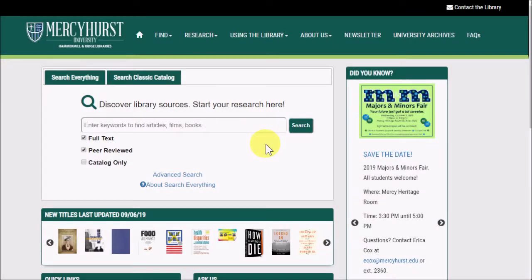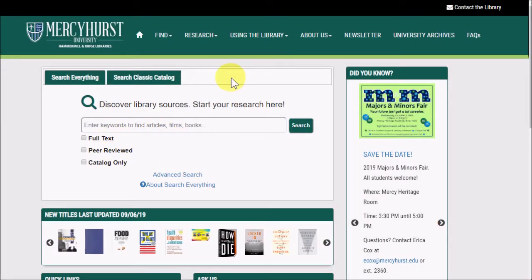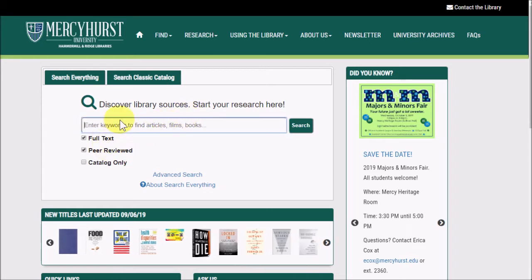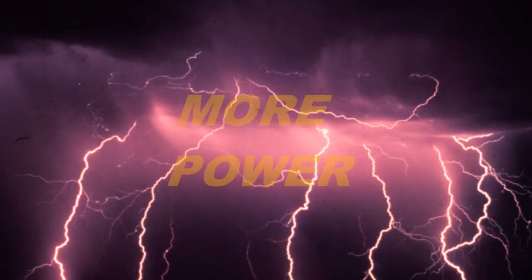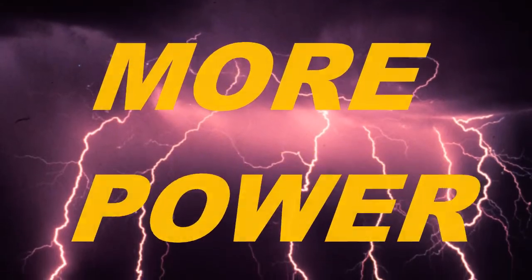The Search Everything box on our home page should be enough for average users most of the time. But when you're specifically researching health sciences, you might need more power!